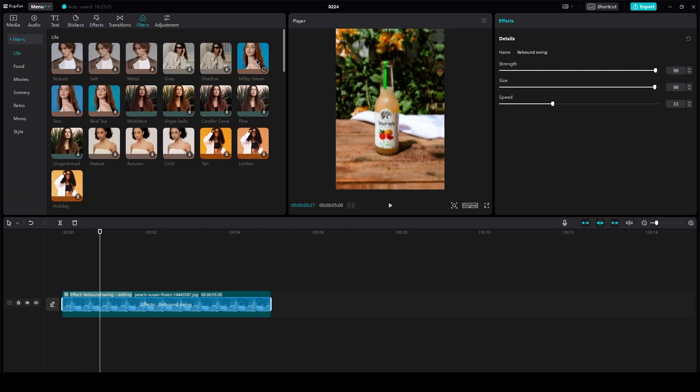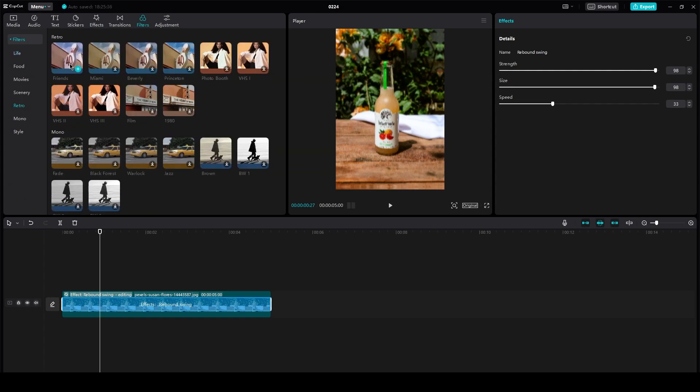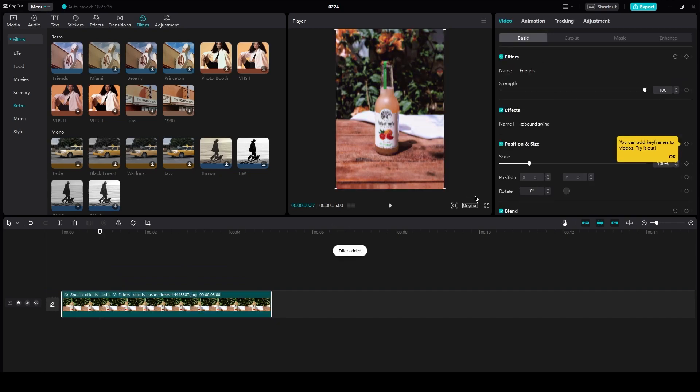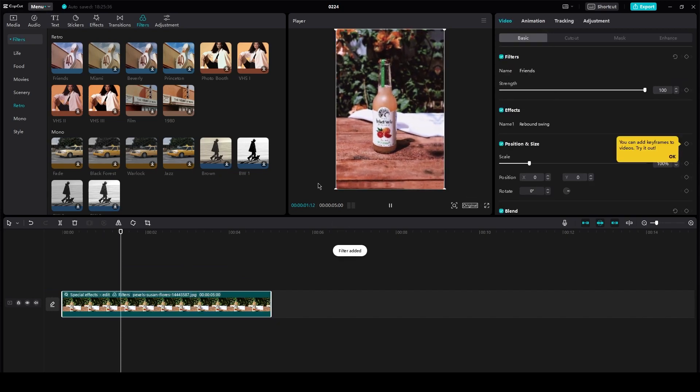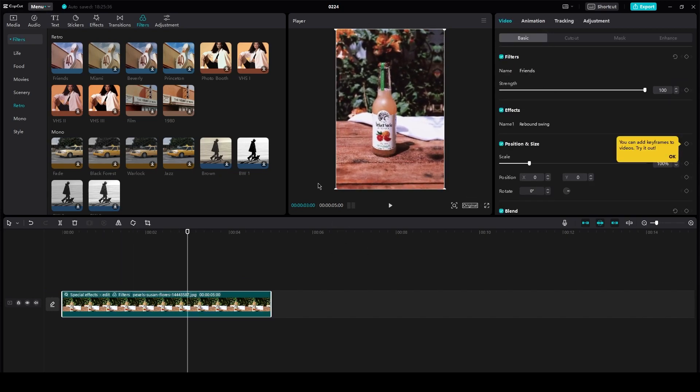For that you can go on either retro or mono. And once you do that, there you go, I've added retro. Look at that, looks very anime related. So yeah, that's how you make anime style edits on CapCut.